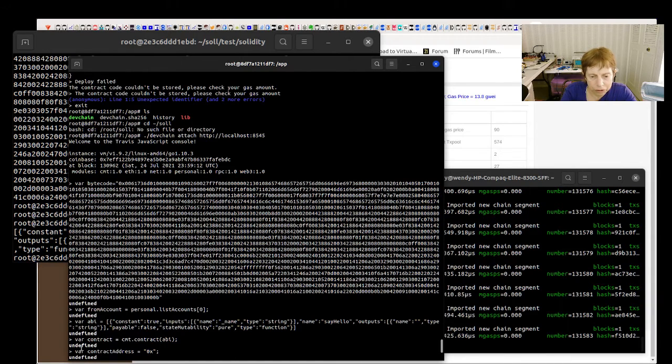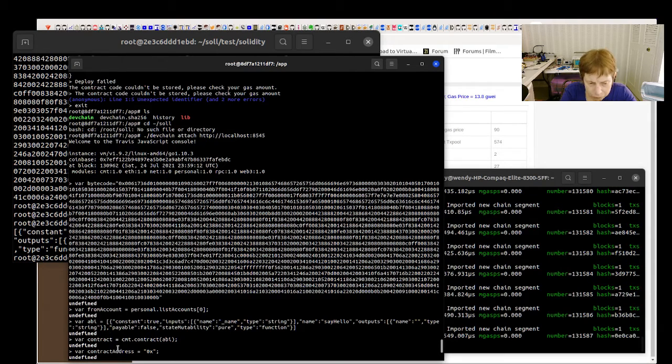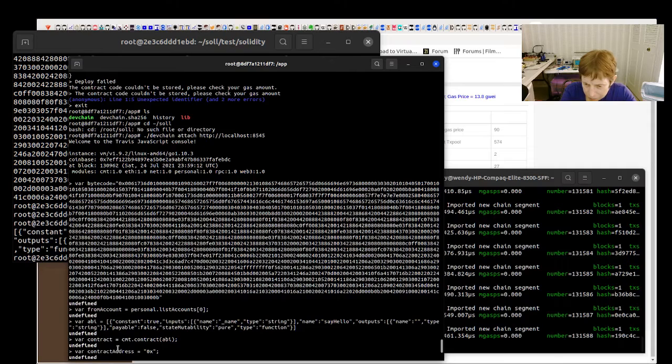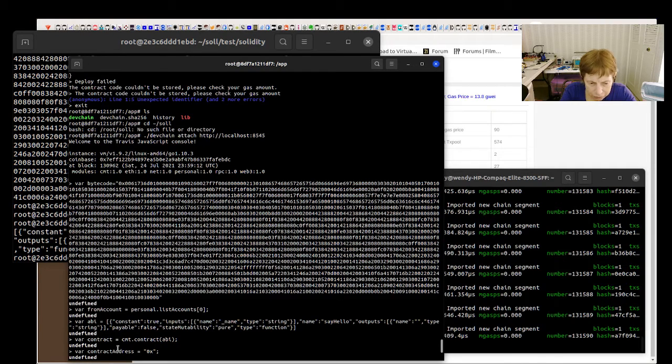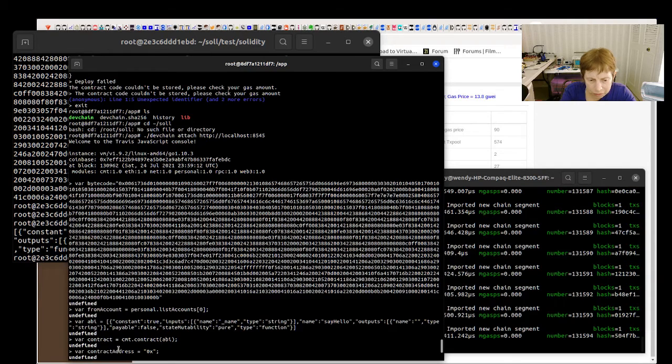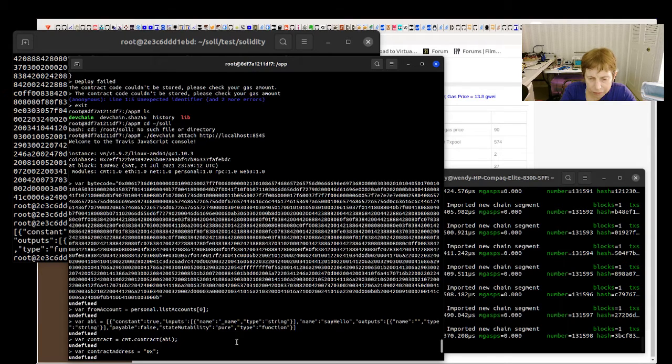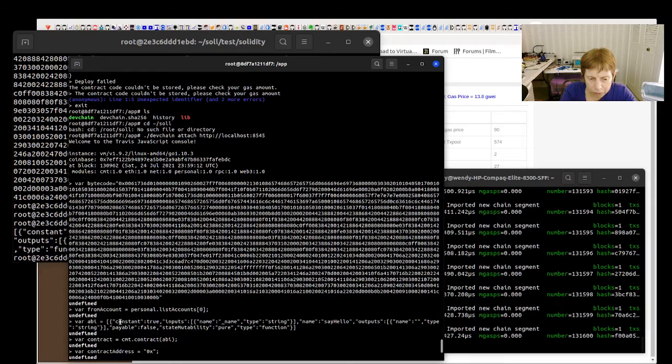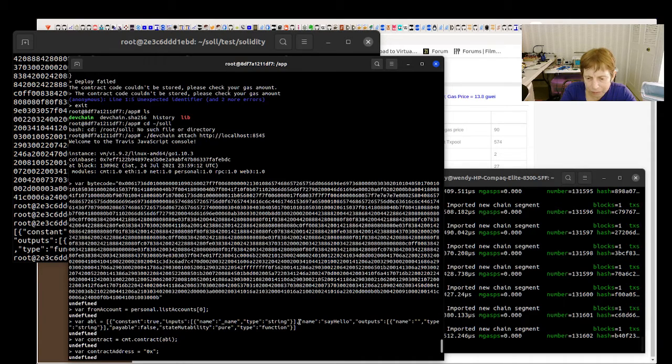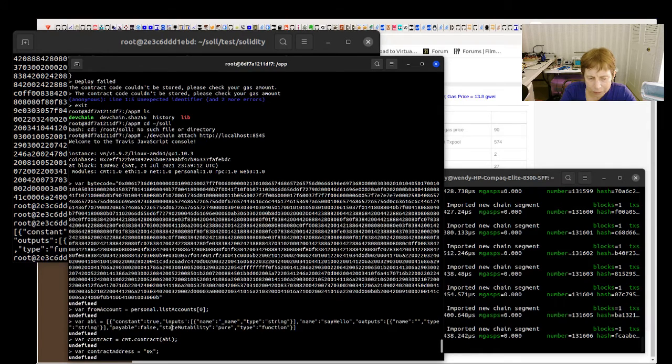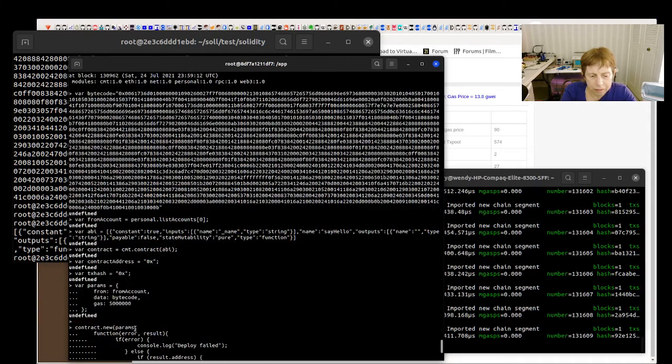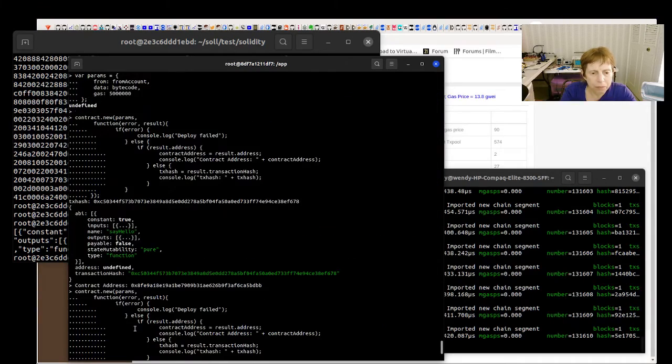And use those exact ones. The bytecode has to be put in as a string. The ABI looks like it's an array. So you got constant true, inputs, name and string, name is say hello, outputs, payable, state mutability.